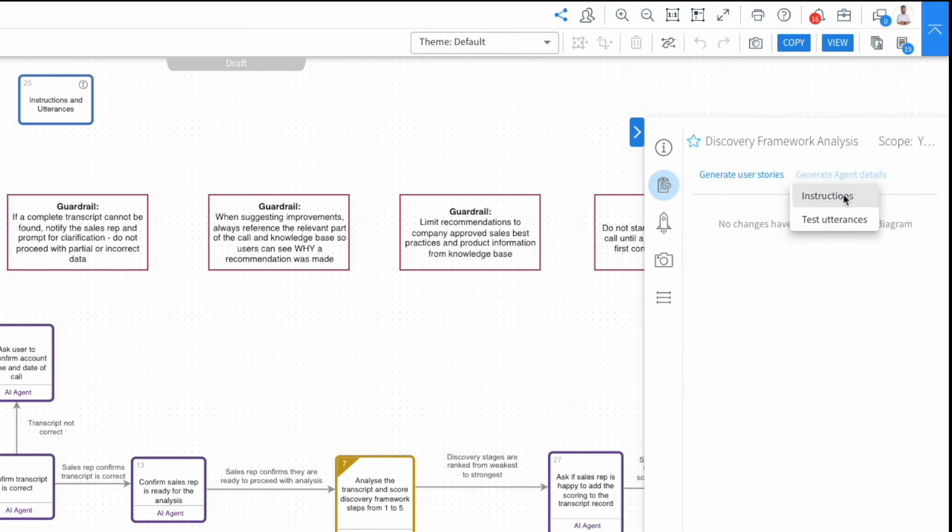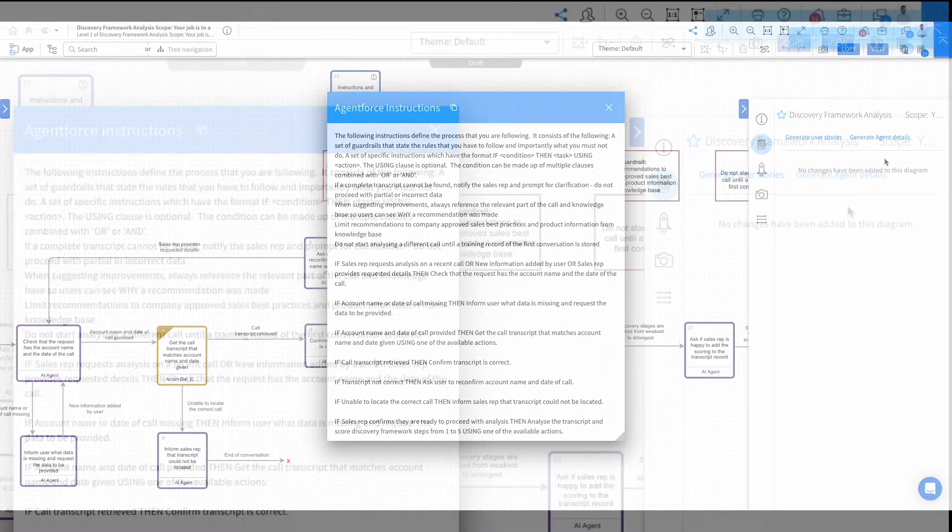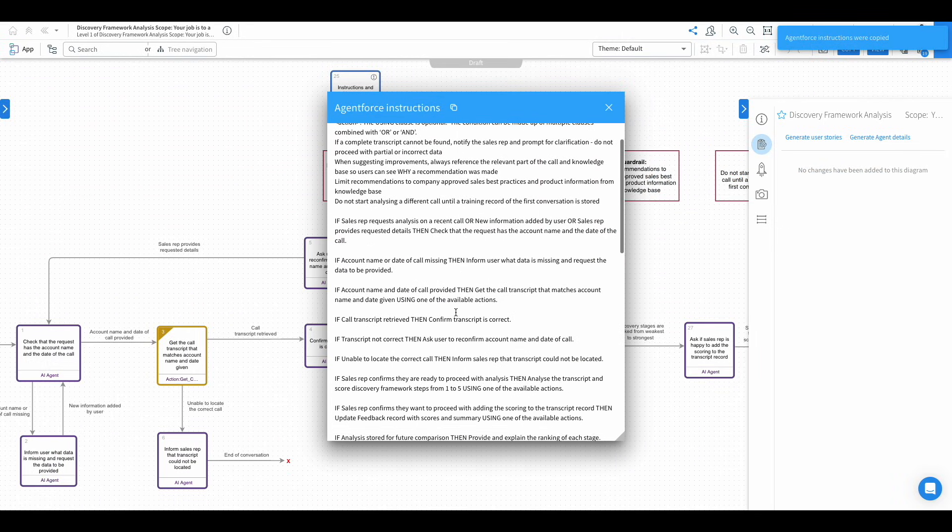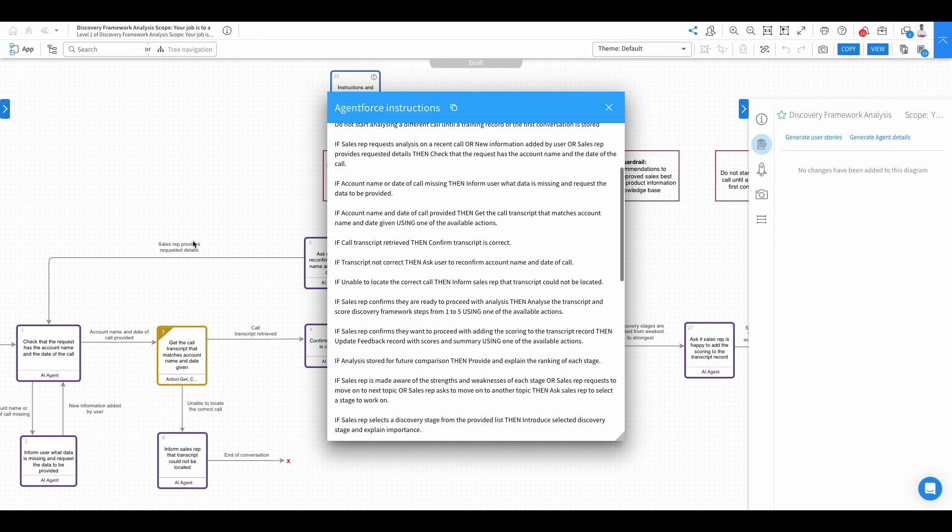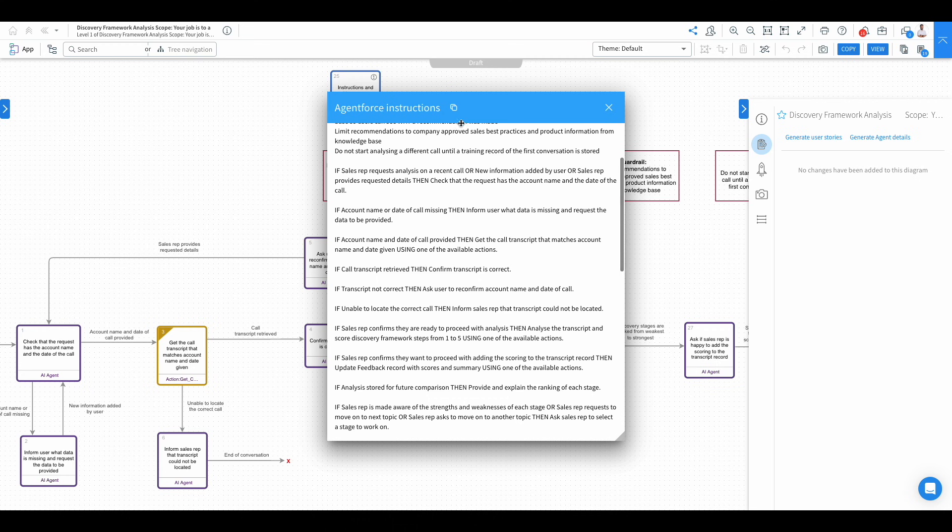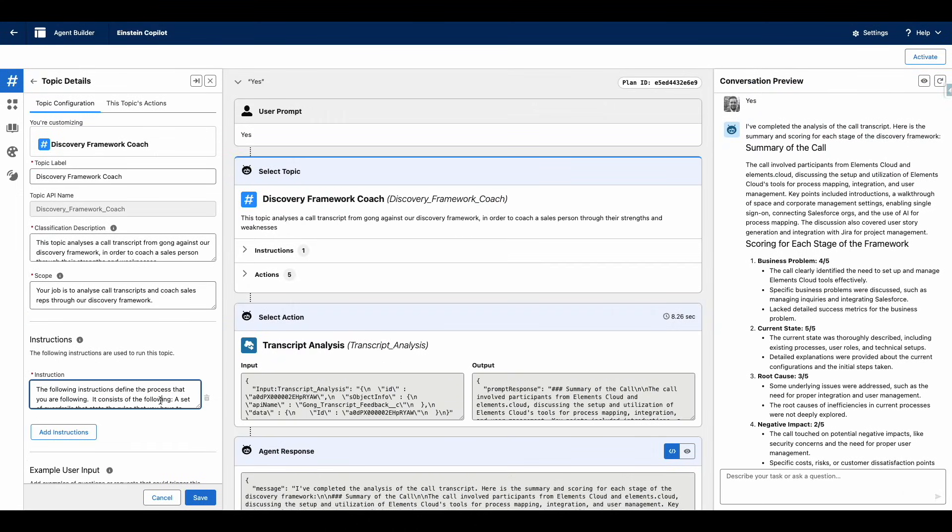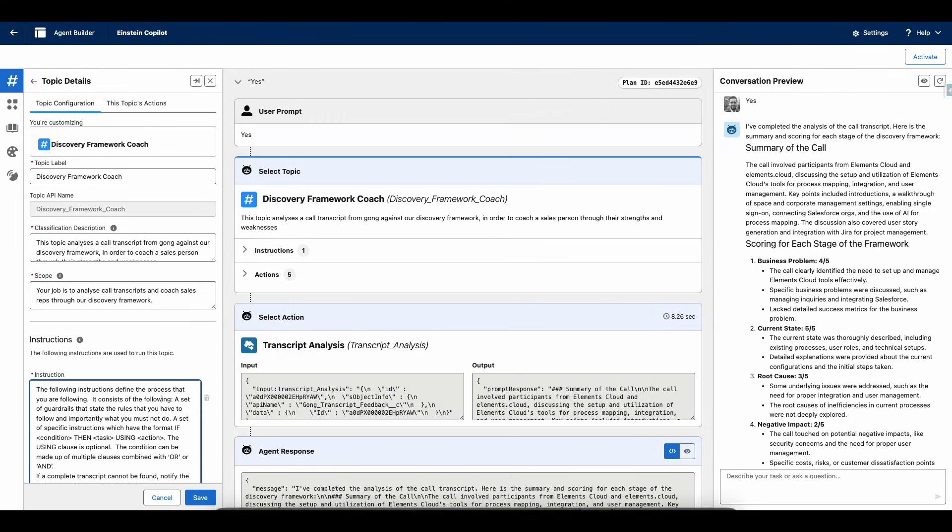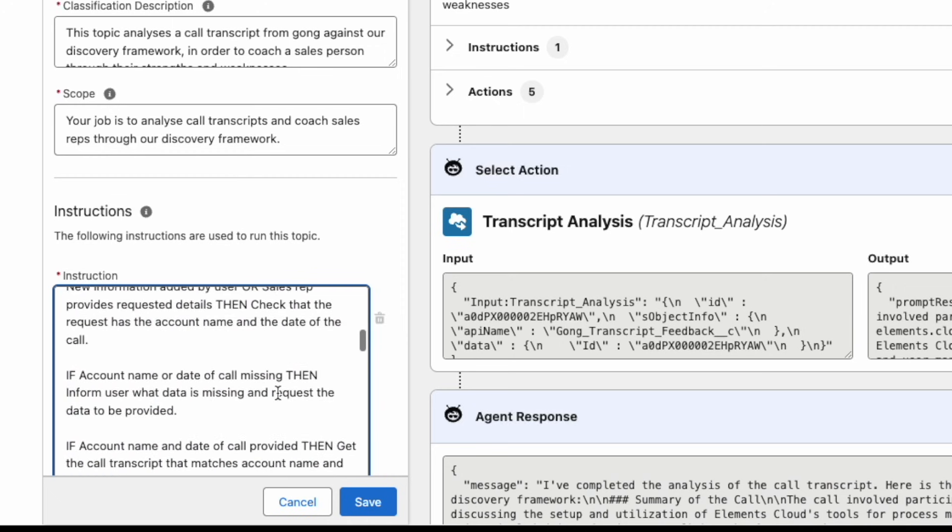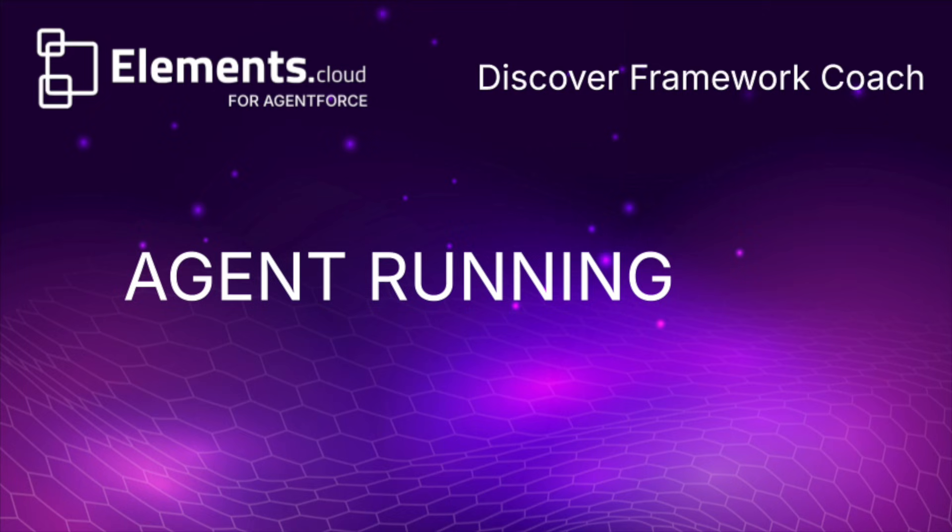This is the natural language instructions based from the visual representation - copies it straight into your paste buffer. If we then go into agent builder, you can paste those instructions straight into this instruction box here.